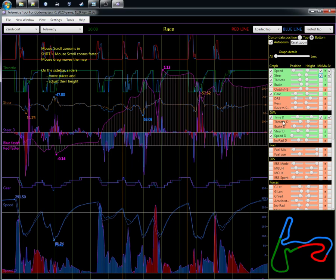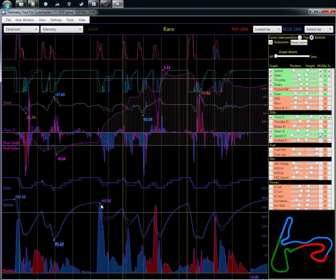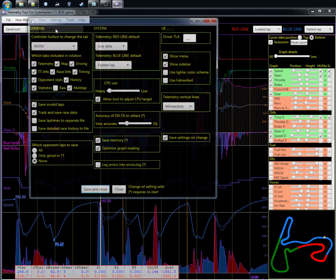There are also braking and throttle difference graphs, as well as a steering difference showing how much more you're steering in each direction. They also have scales and the minimum and maximum — for example, the minimum speed difference was 43, meaning the blue lap was 43 kilometers per hour faster at that point.